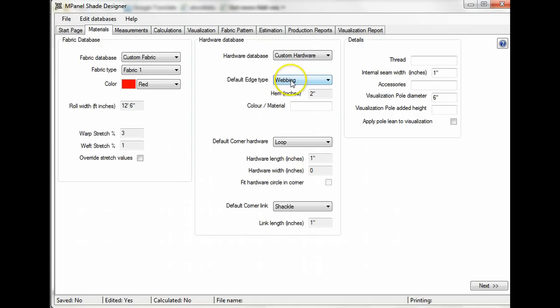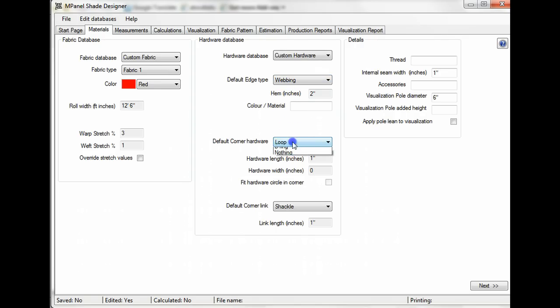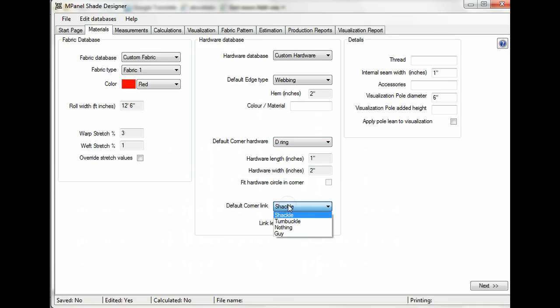Then we'll select our default edge type – we'll use webbing. Our default corner hardware – we'll use a D-ring. And our default corner link – we'll use a shackle.